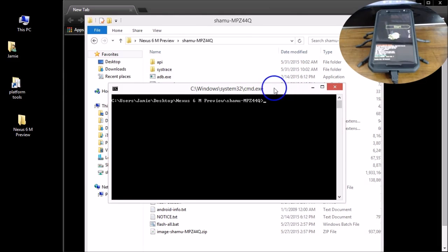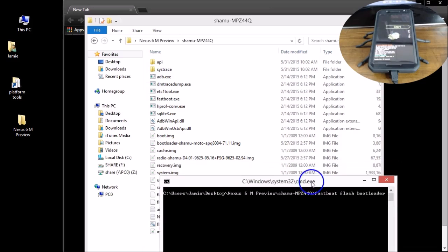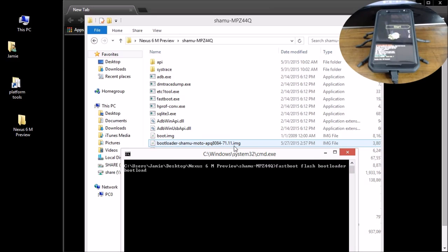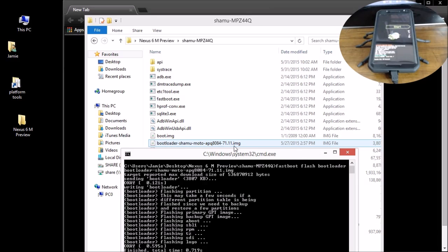Open a new command window to fix this problem. We're going to flash everything one by one. Type in `fastboot flash bootloader` followed by a space, then the bootloader filename — make sure you use the dashes and get it exactly right. For example: `bootloader-shamu-moto` and then the version number ending with `.img`. Hit Enter and that will flash the bootloader.